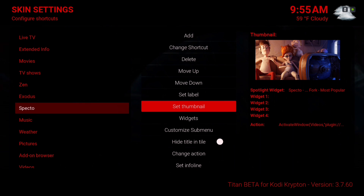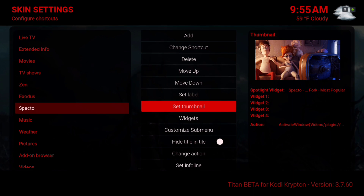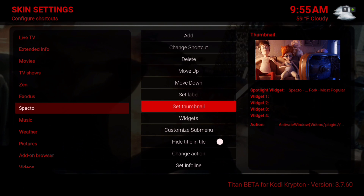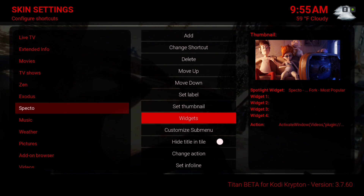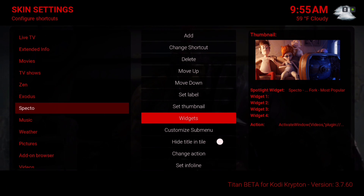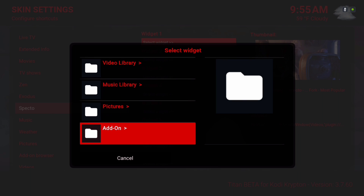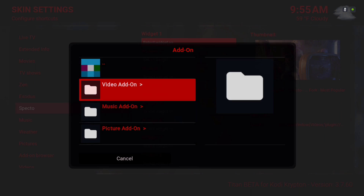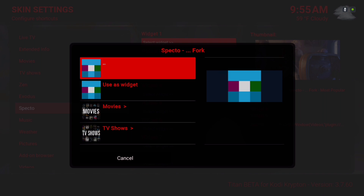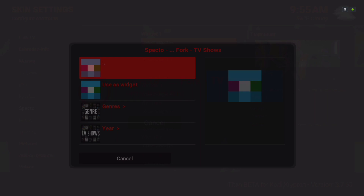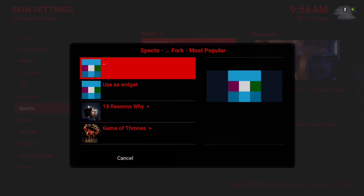Now scroll down to Spectro. You can set your thumbnail to a different background — as you can see I have a little video playing for the thumbnail. You can select any picture in your folder; just navigate to it to change it. Now go to Widgets. Widget number one: scroll all the way down to Add-on, then Video Add-on, go to Spectro, and I'm going to add most popular TV shows, then use as widget.